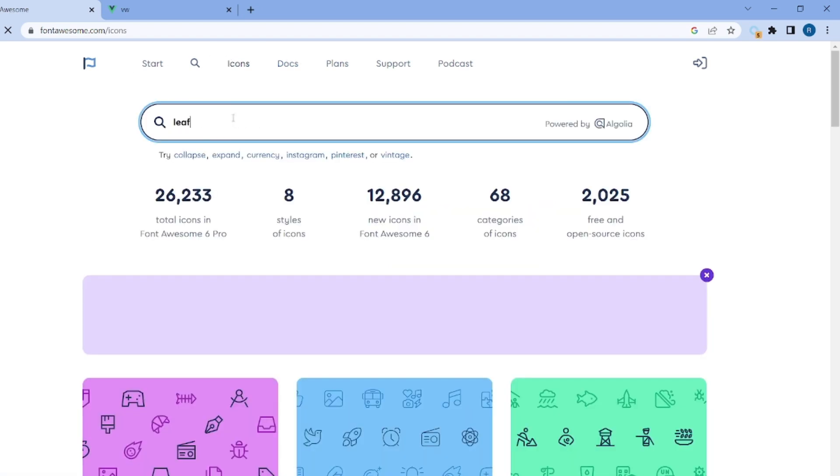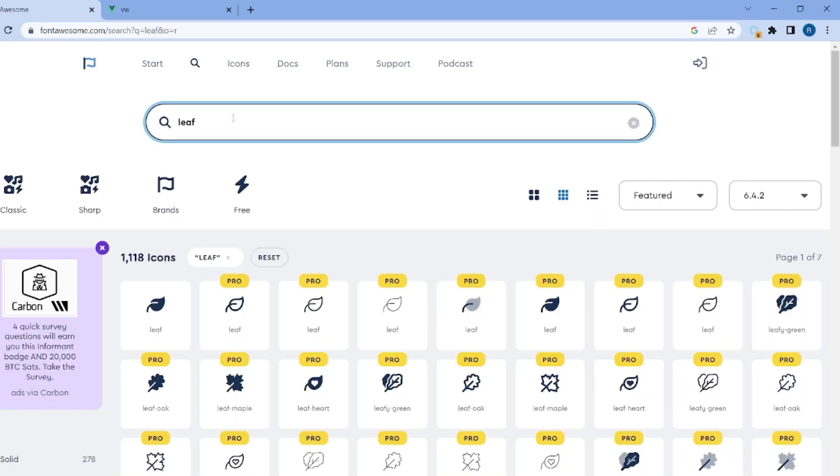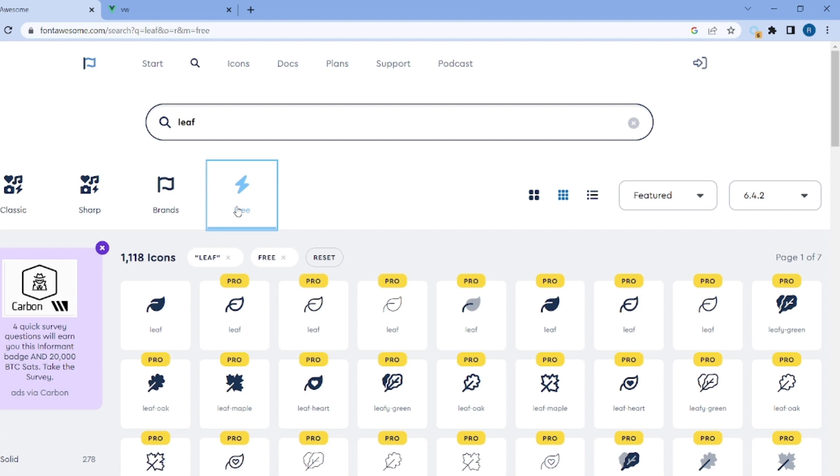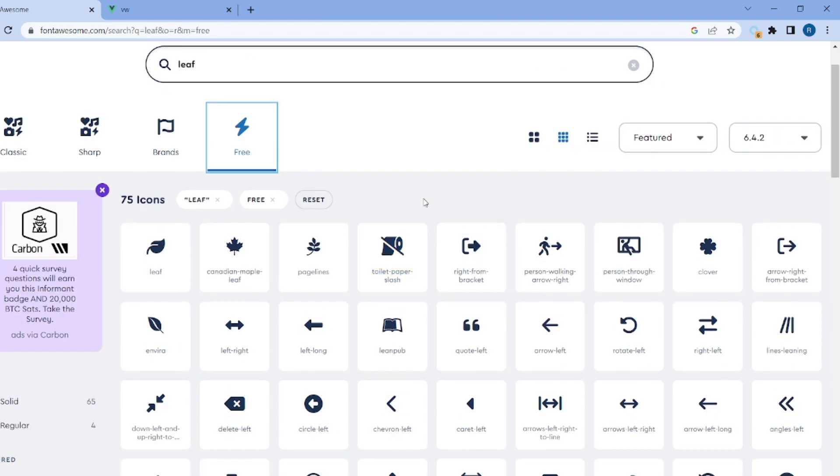and let's search for whatever icon we're looking for. I want to look for a leaf icon and let me filter only the free ones. And let me select this one.